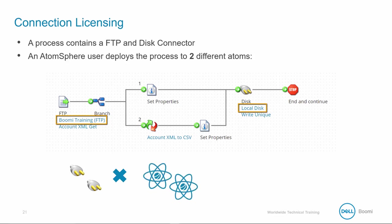Licenses are applied per each unique deployed atom, in this case two, most likely meaning the integration was deployed on two different servers. So how many licenses in total? Four.